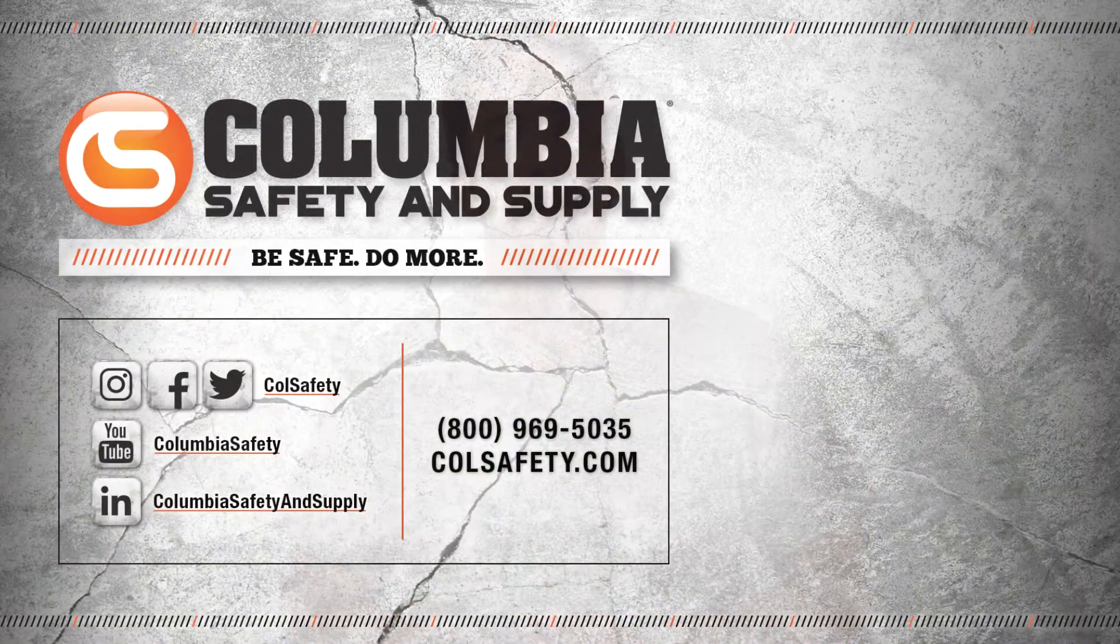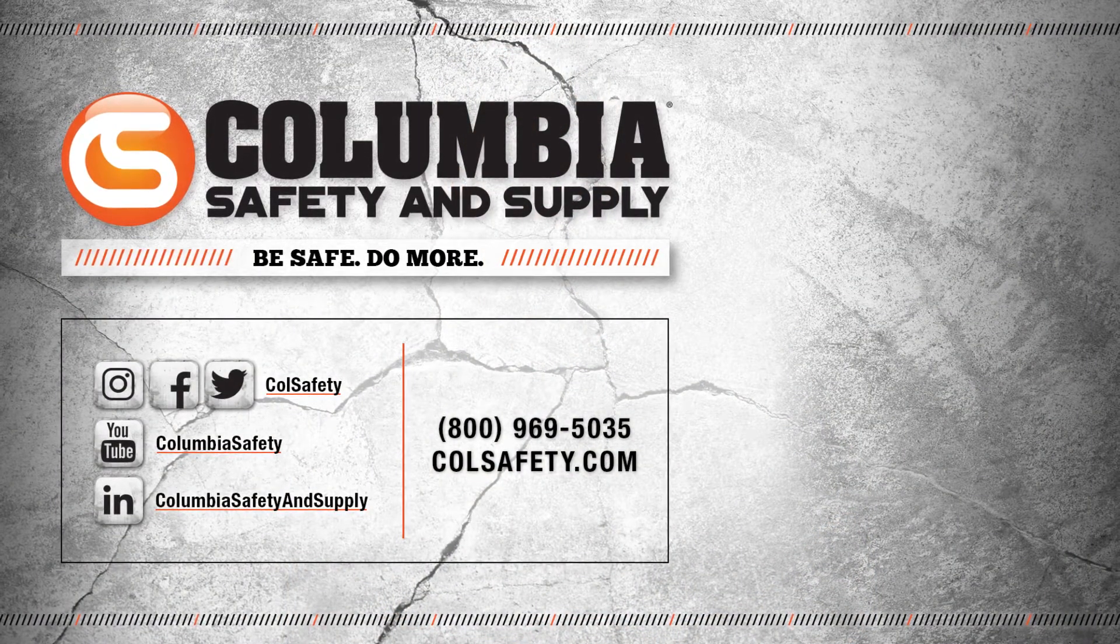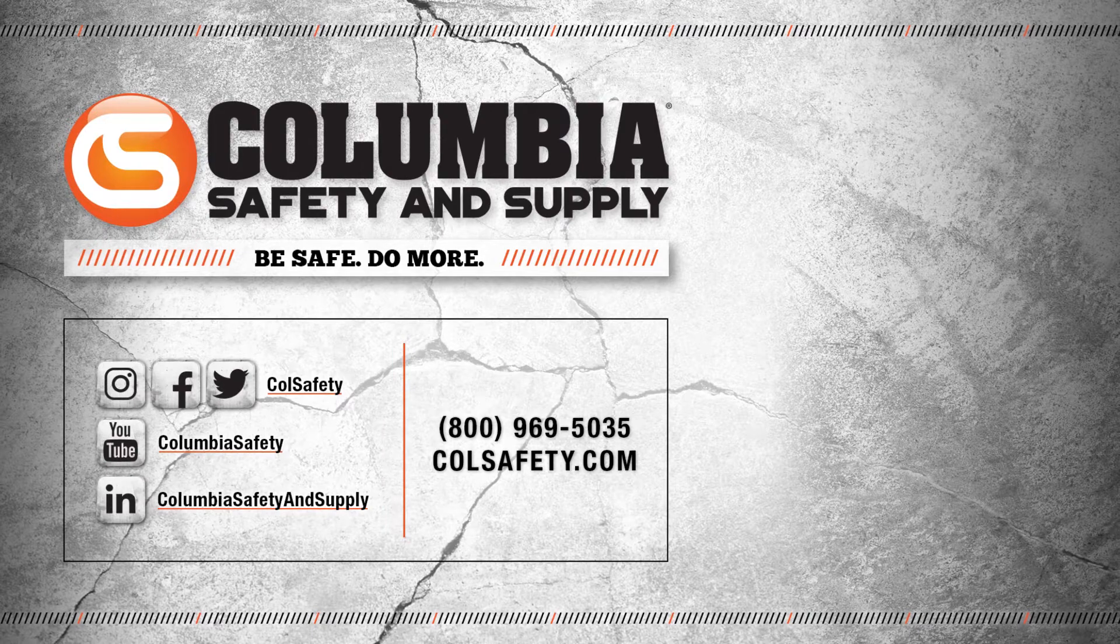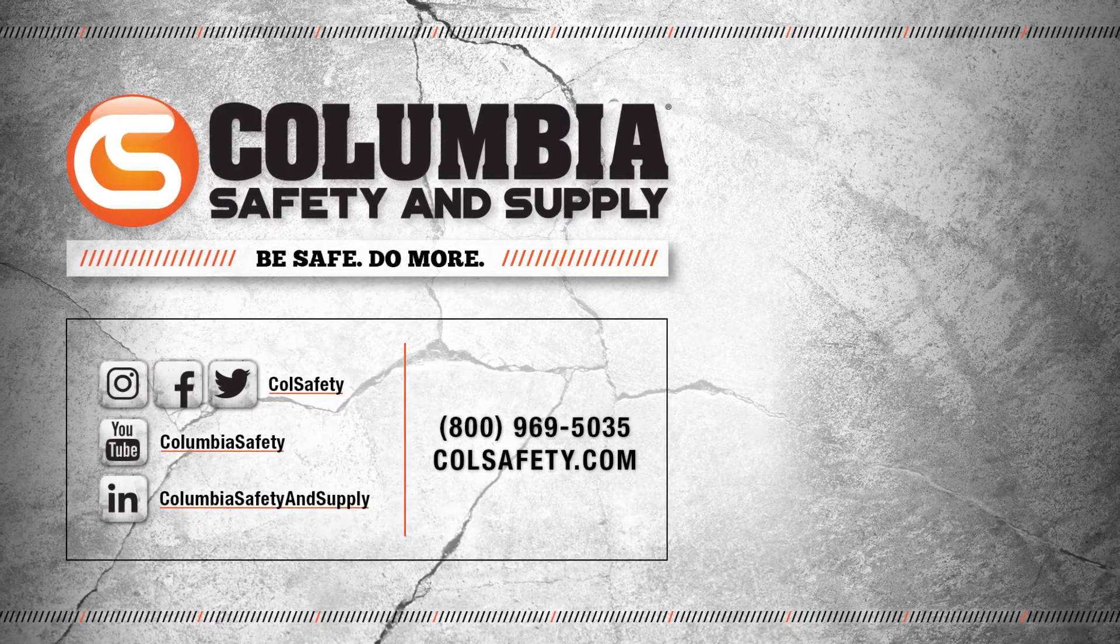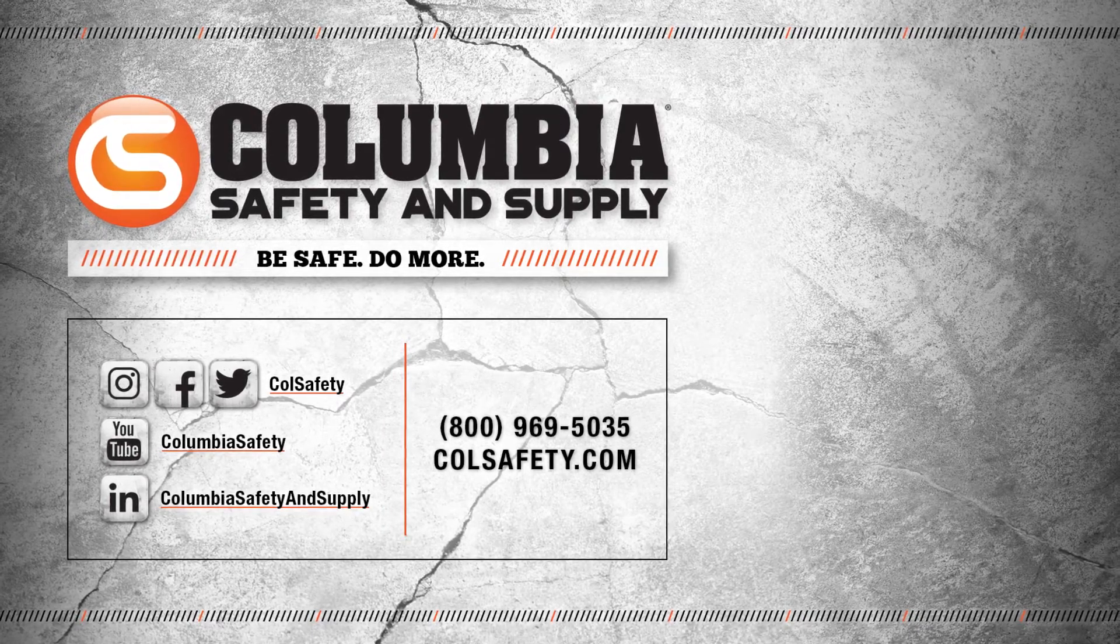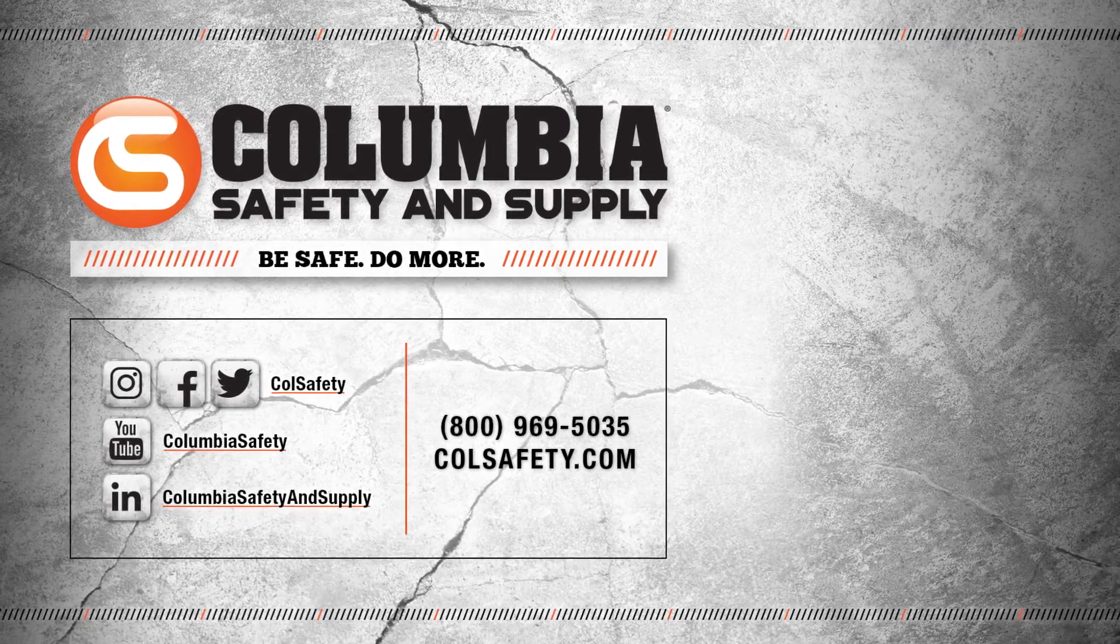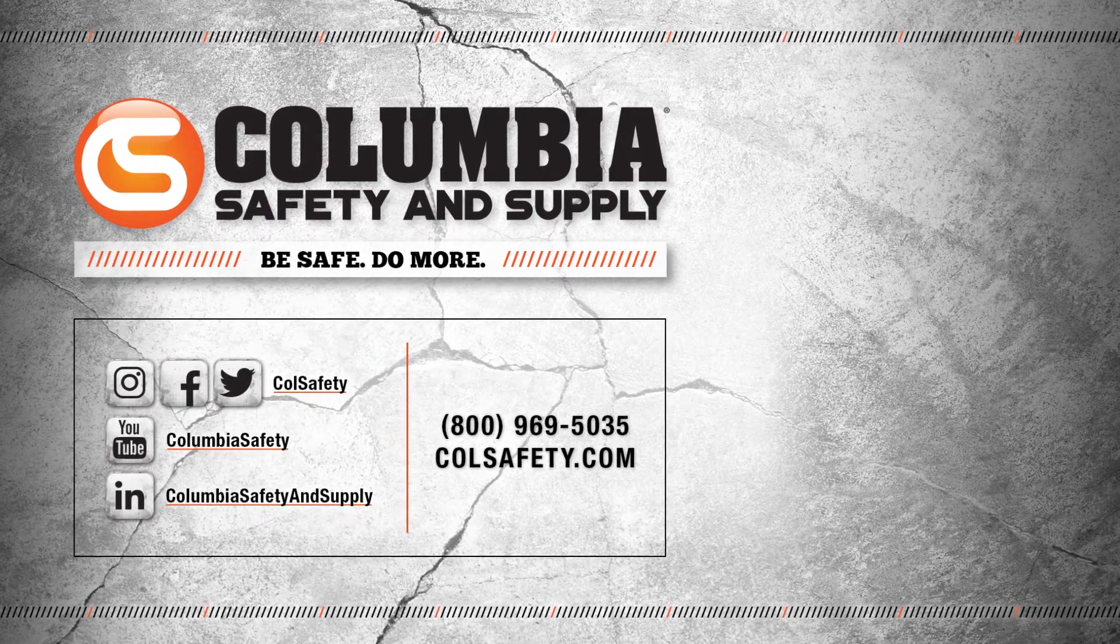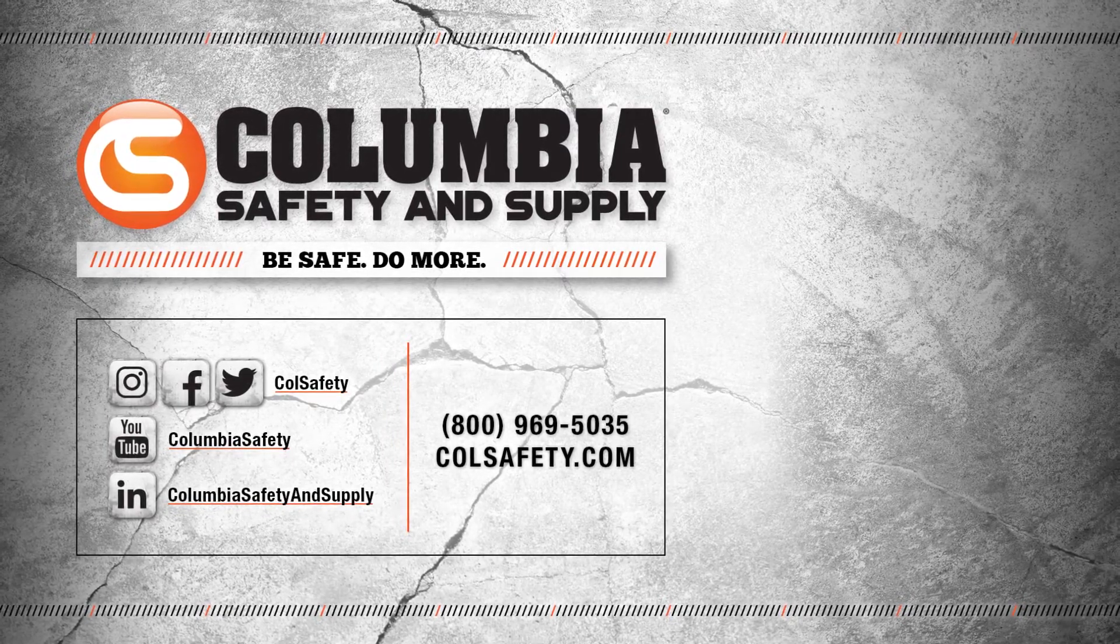Check out the ASAP fall arrest system as well as a complete selection of Petzl gear at colsafety.com. Don't forget to click that subscribe button and follow us on all social media channels. Also check out our podcast, Gear Up with Gear Experts, a show dedicated to the at height industries and construction. Find it at gearexperts.com.